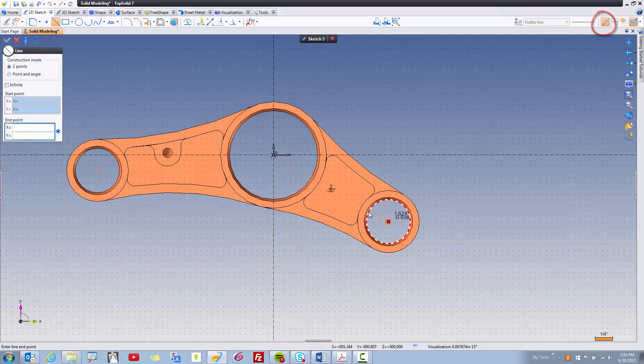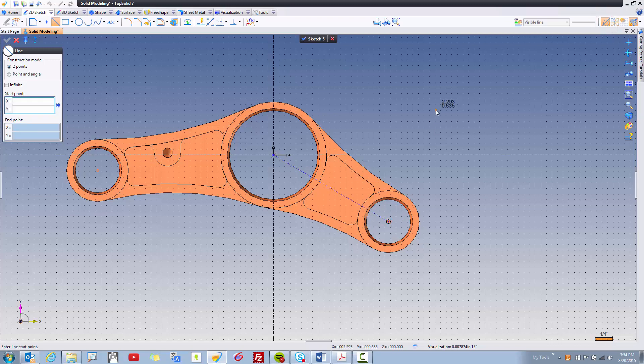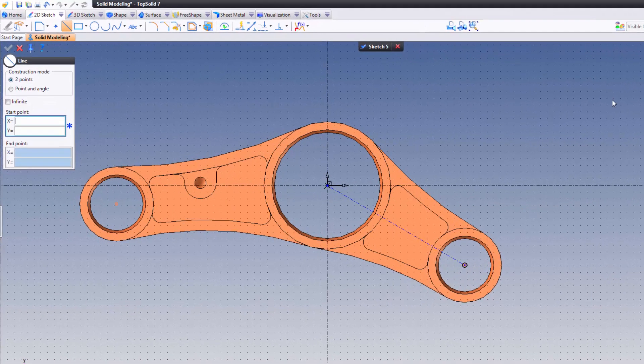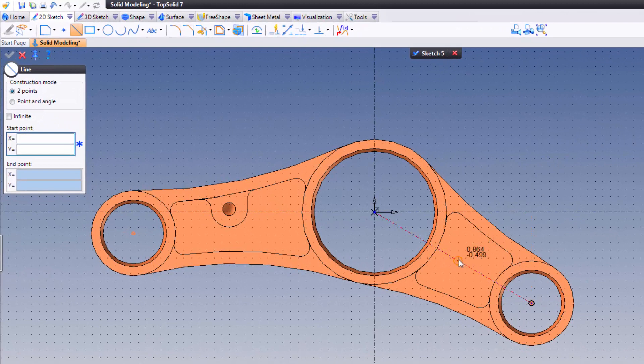I'm gonna create my line there. Next I'm gonna turn off the construction mode and I'm gonna start right there. Maybe I'm not gonna pick that yellow point because that means I'll snap right to the middle.